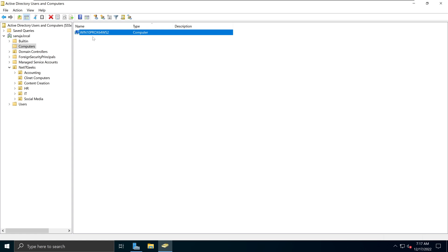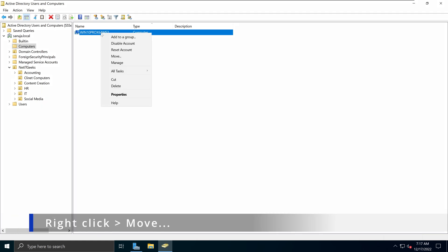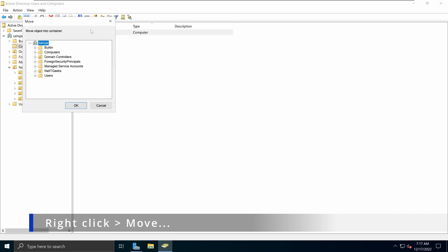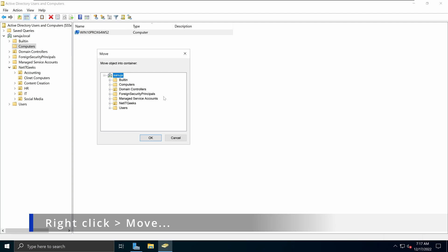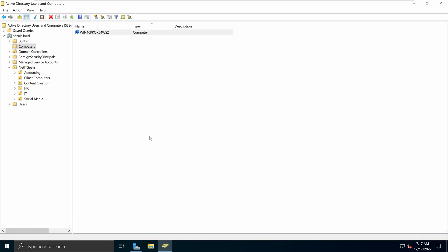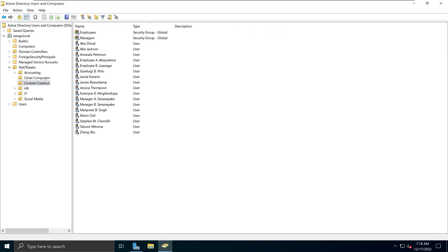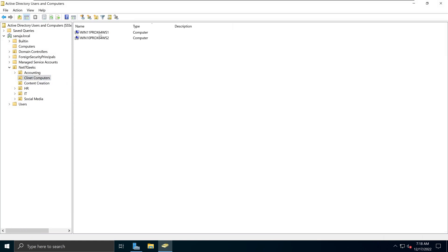Again, without using a script, you can simply move to the Client Computers or whatever the organizational unit you want by simply right-clicking and then saying move, selecting move. In here on this tree diagram, we see the NetIT Geeks OU. Under NetIT Geeks OU, we see the Client Computers section. I can click on that OU and click OK. Now what happened, it is under the Client Computers section and it is showing up here now.